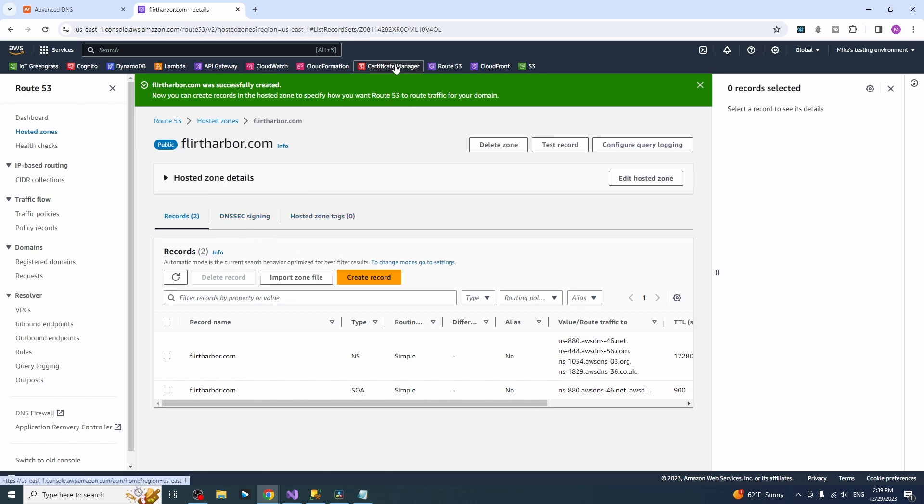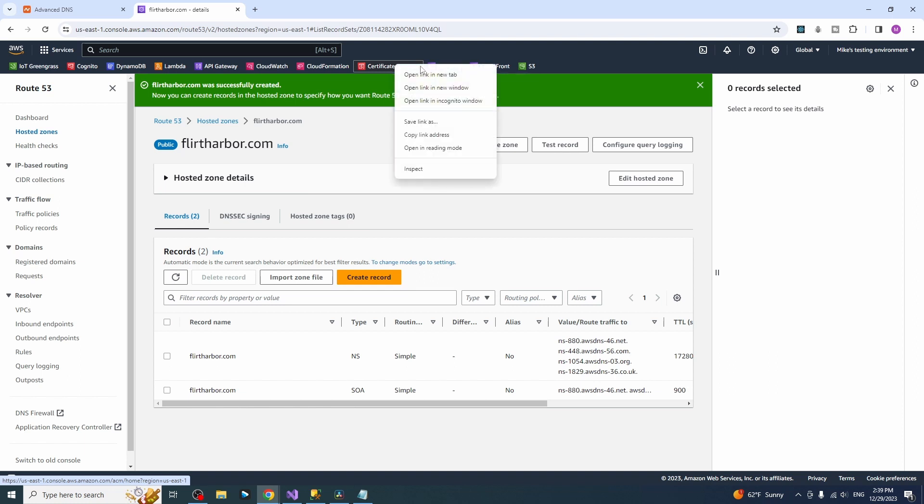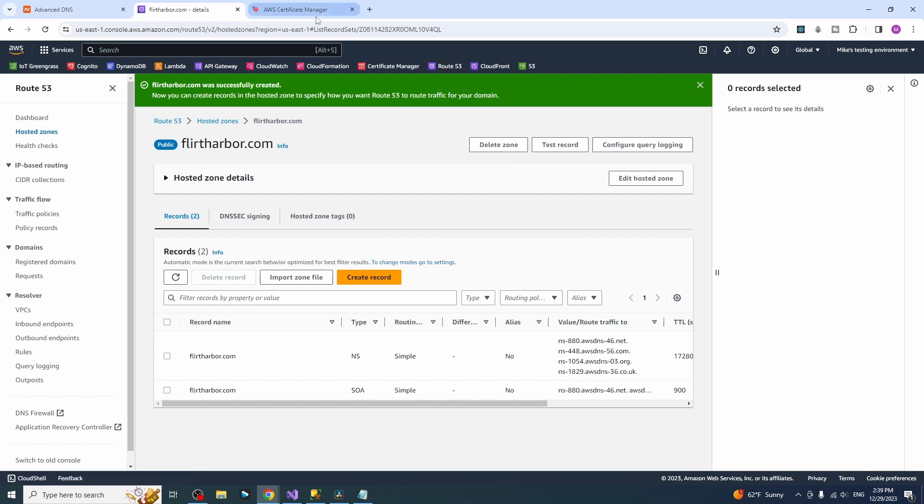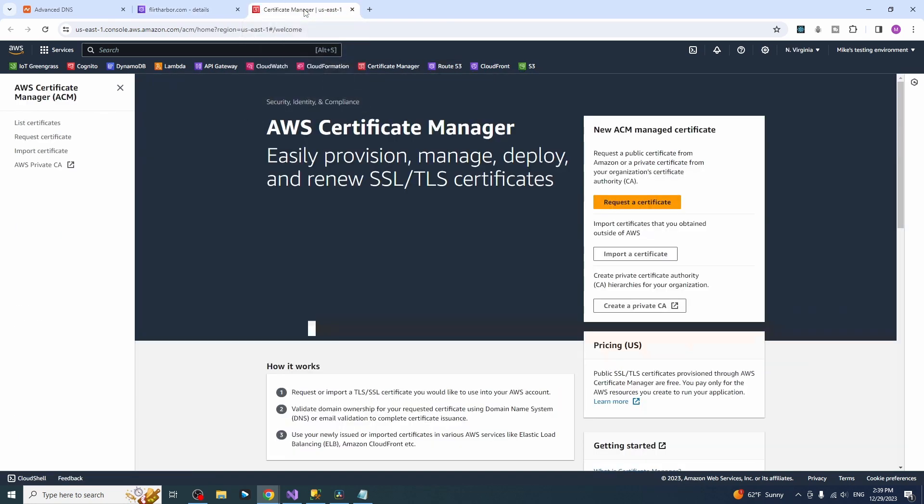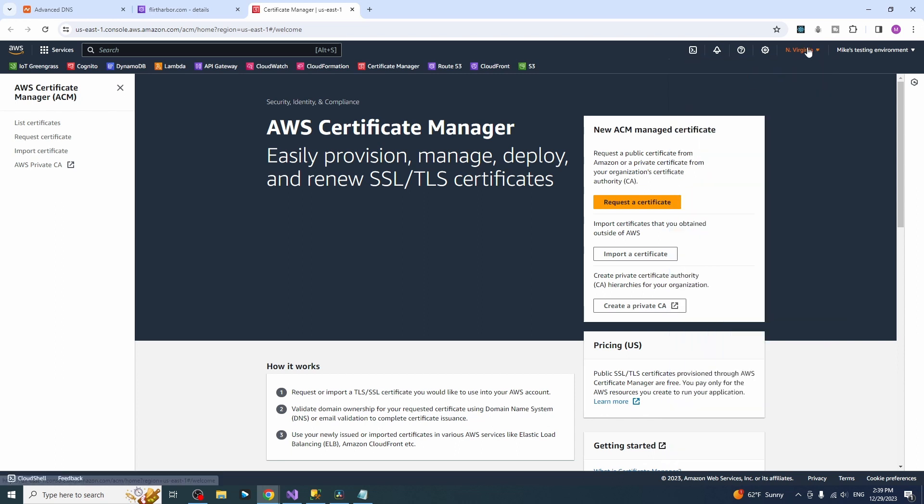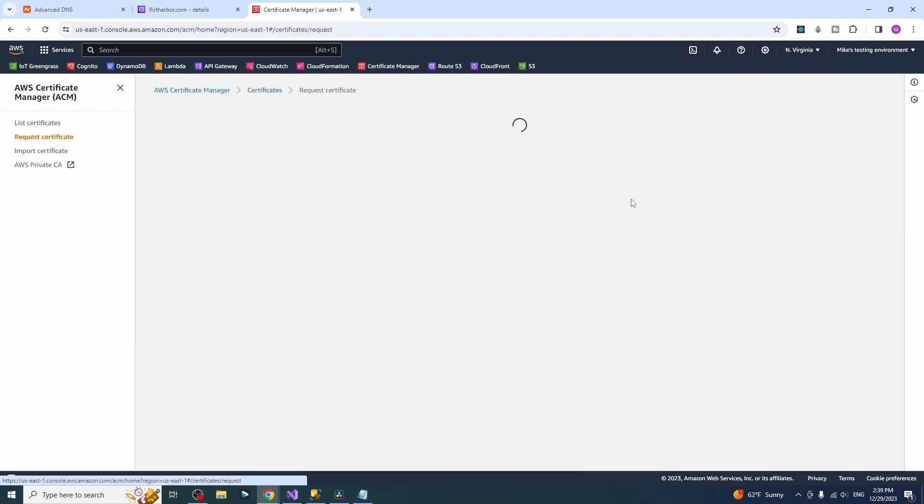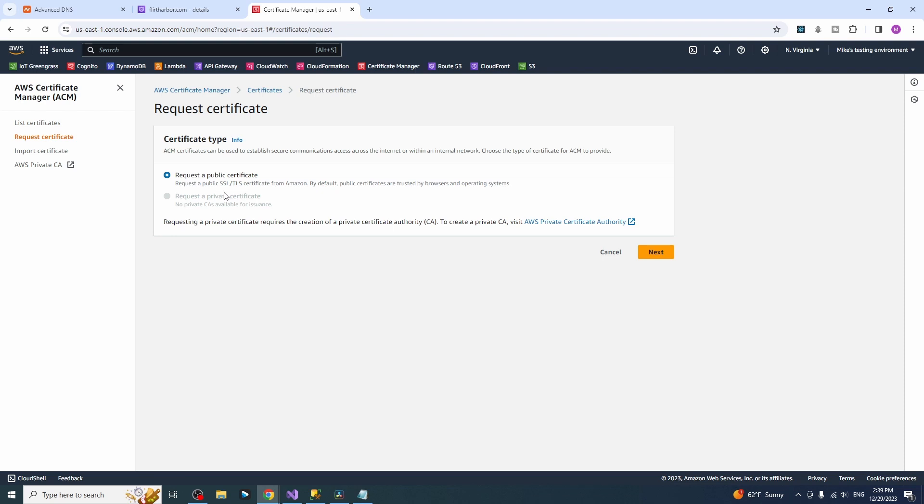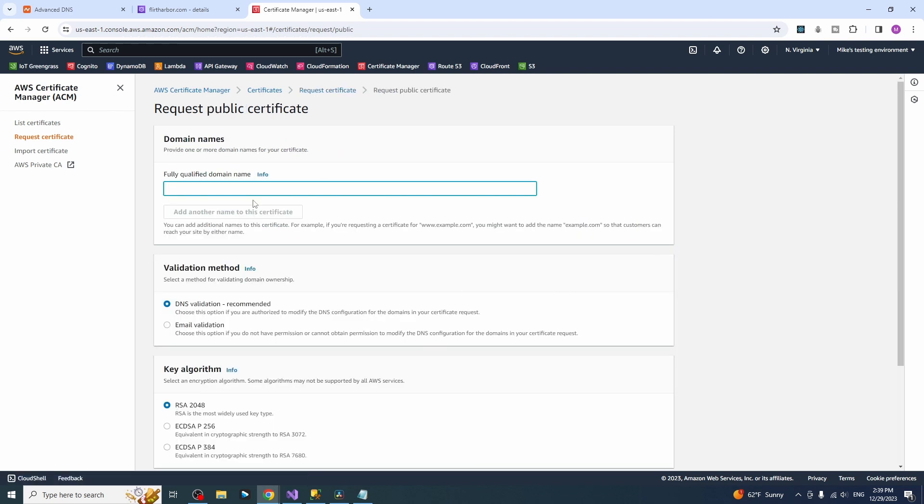For now we will create the certificate. Open certificate manager in a new tab. It is crucial that you have to be in the North Virginia region. Let's press the request certificate. Click next, type in your domain name here.